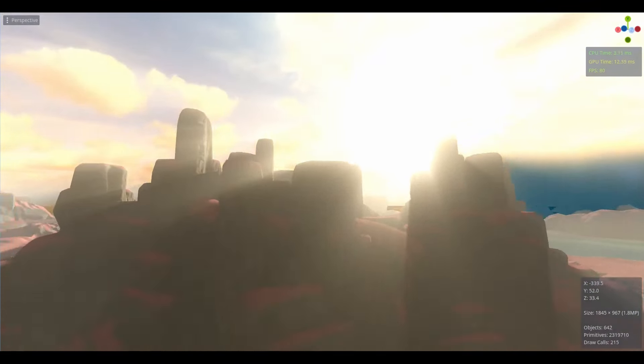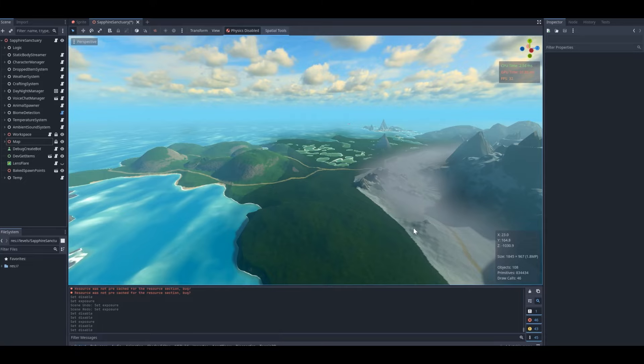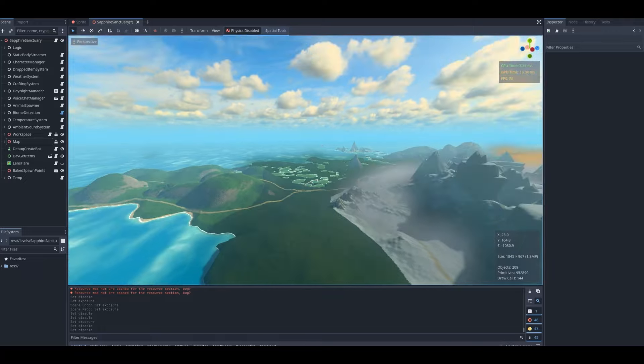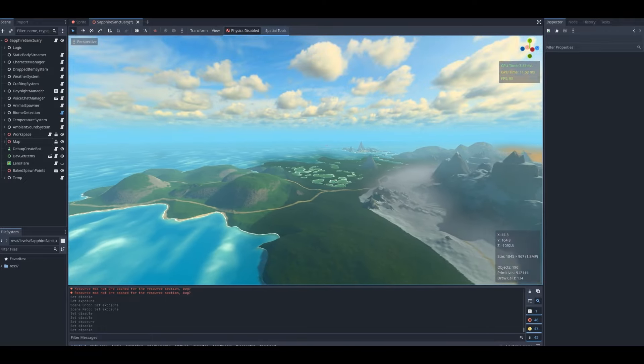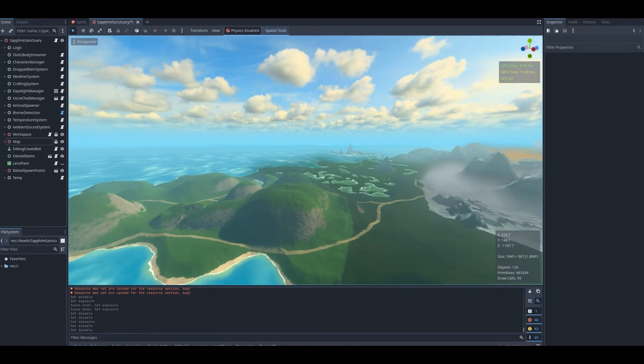I think that wraps up the environment. Now let's check out the final result for every biome, complete with environmental objects.